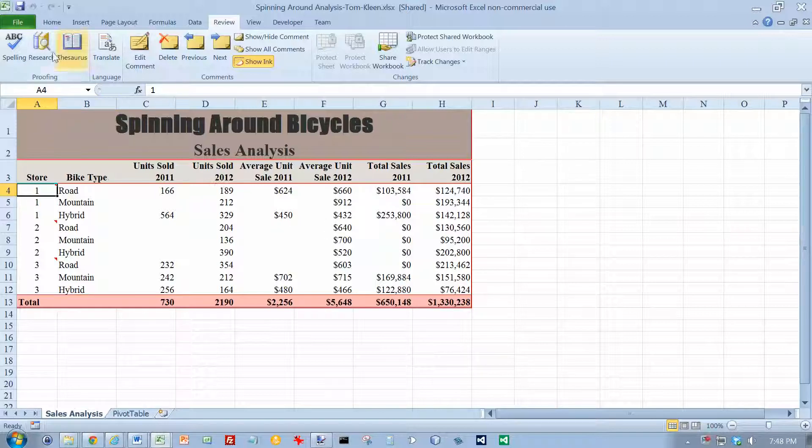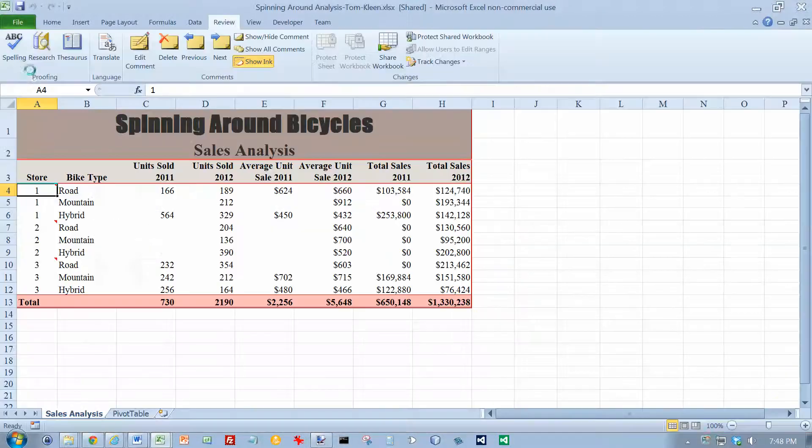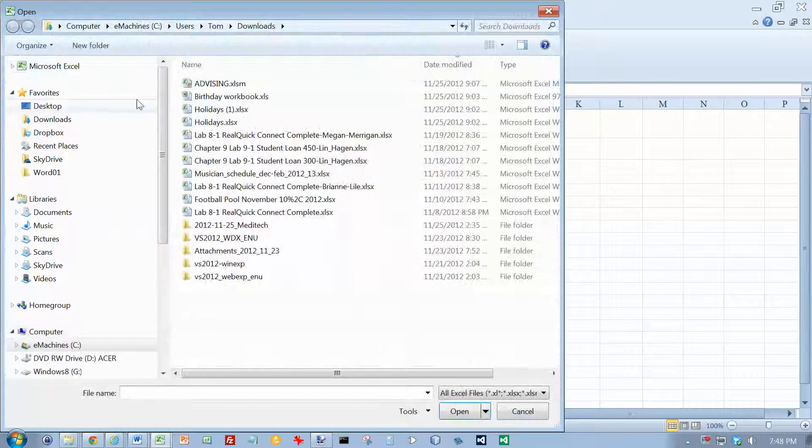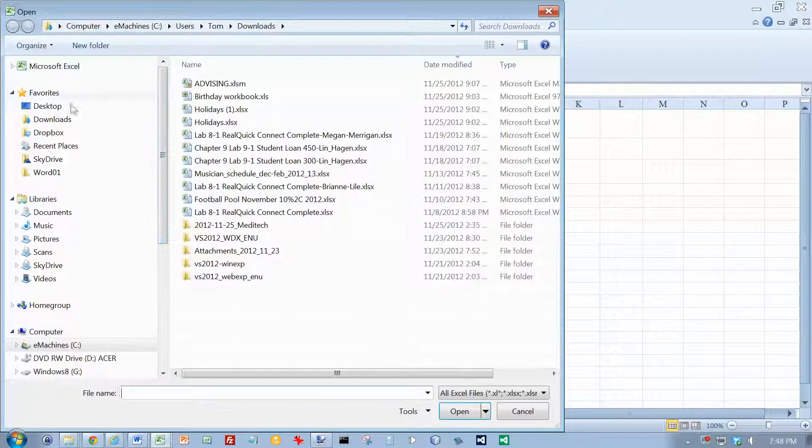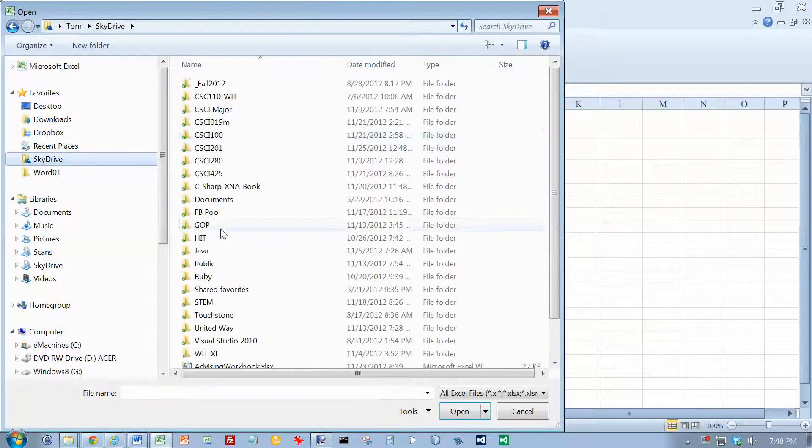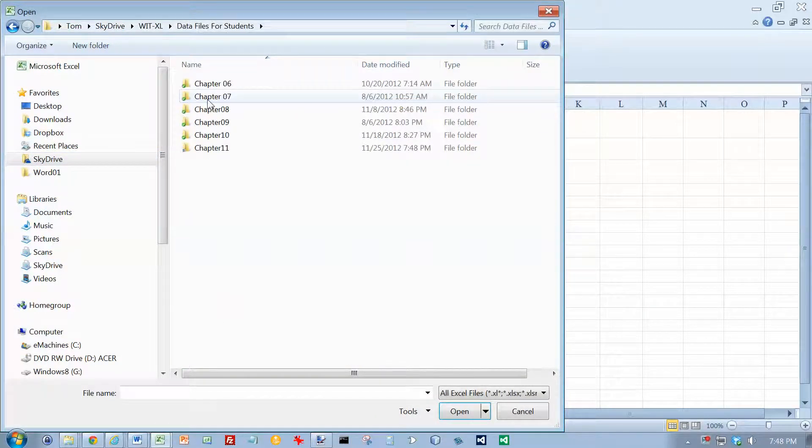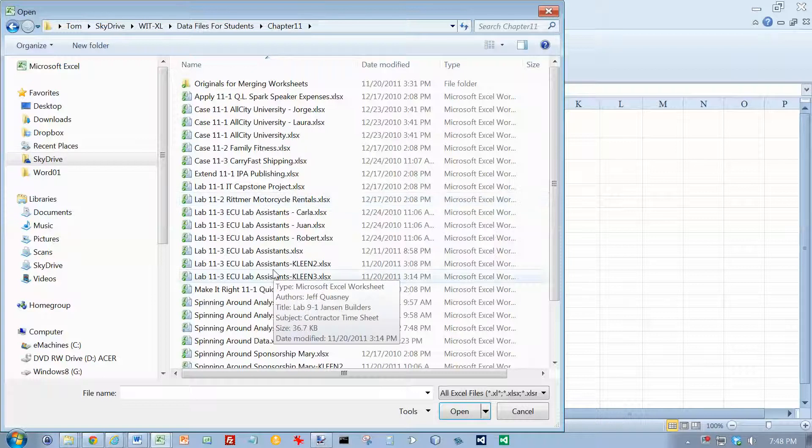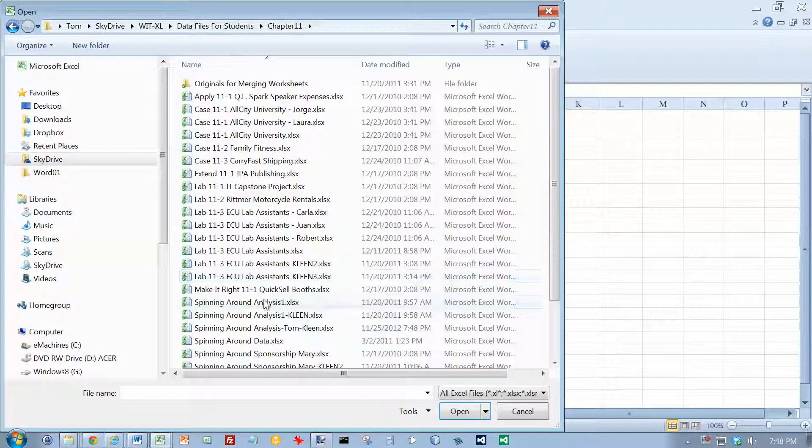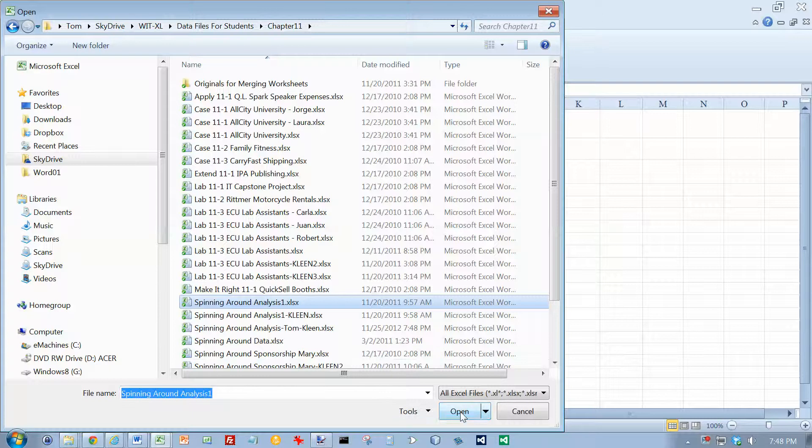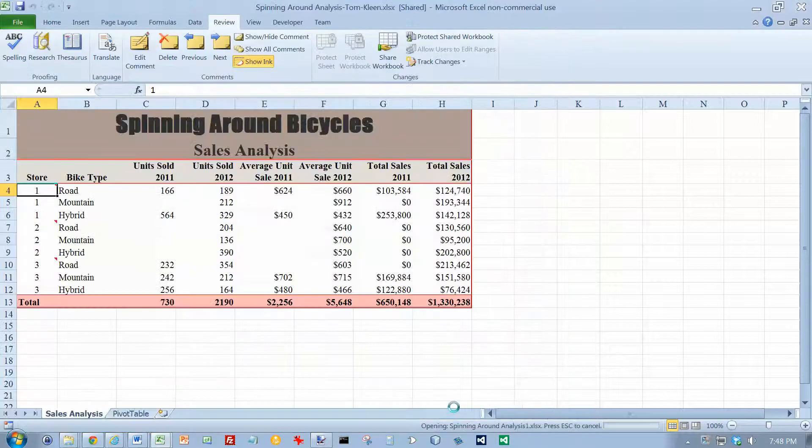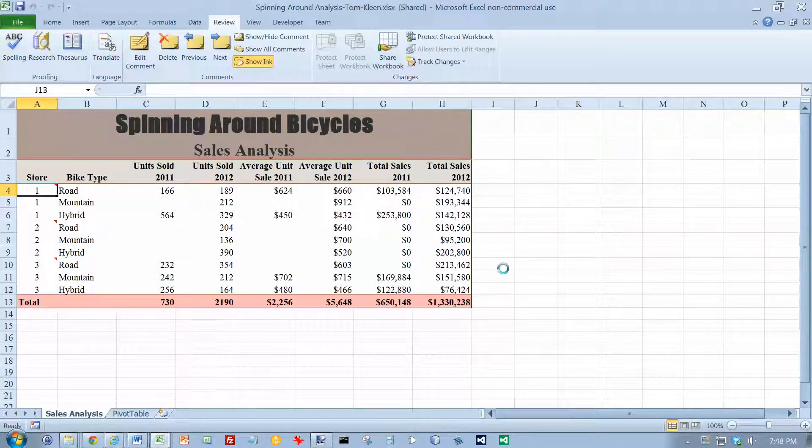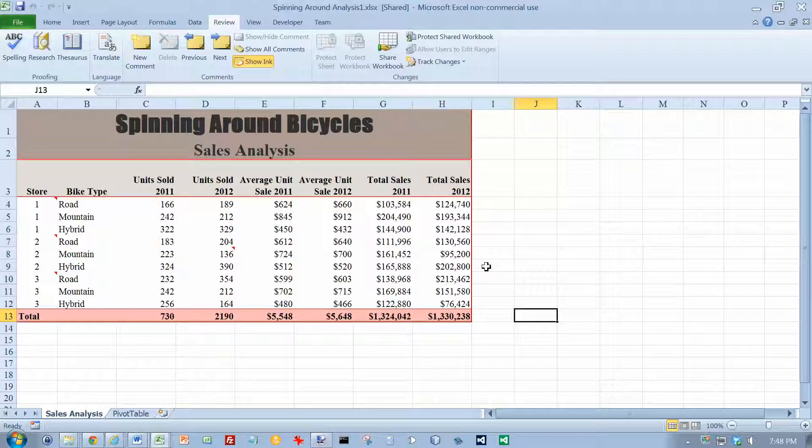We need to open up another file here, and we want to go to Chapter 11, and we want Spinning Around Analysis 1 right here. Open that up. This should match the picture on the top of page 725.